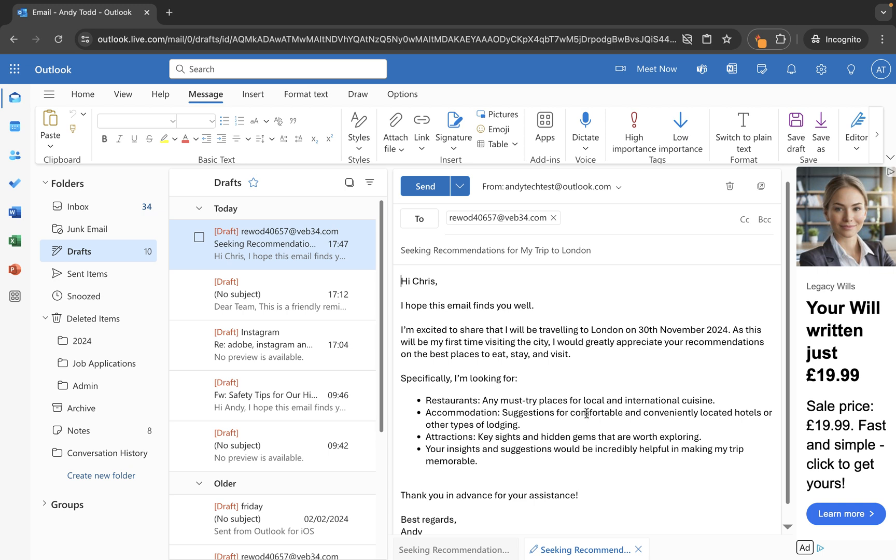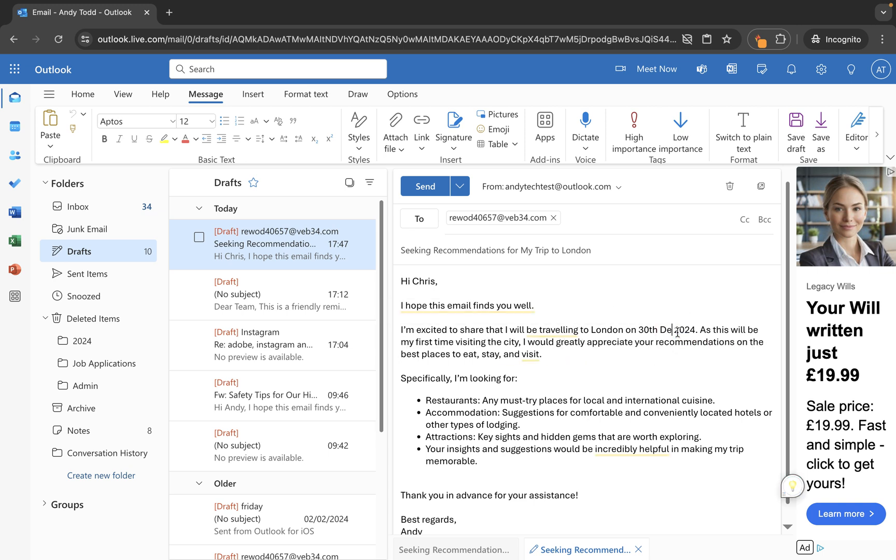So I could maybe update this if I needed to. Maybe I've noticed that actually it's meant to be December we're traveling down. So we'll make that change there.